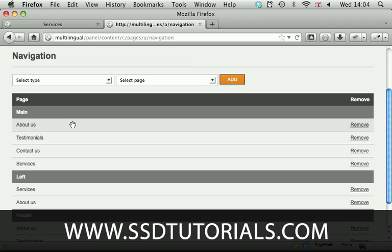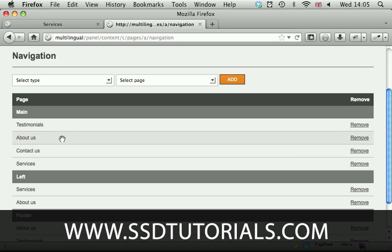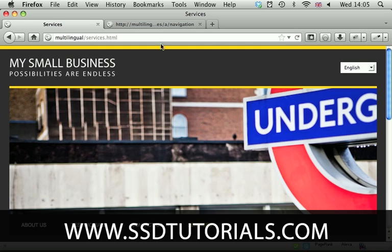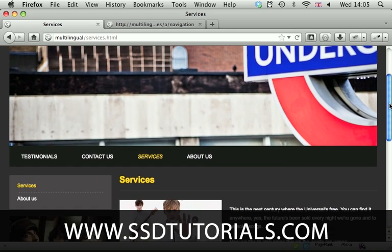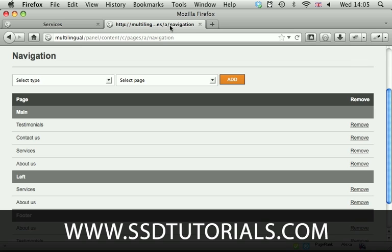Now to rearrange order of the pages simply click and drag and you can see that is automatically updating. If we go to the front-end now about us should be on the last position. If I refresh the page you can see about us here is now last.